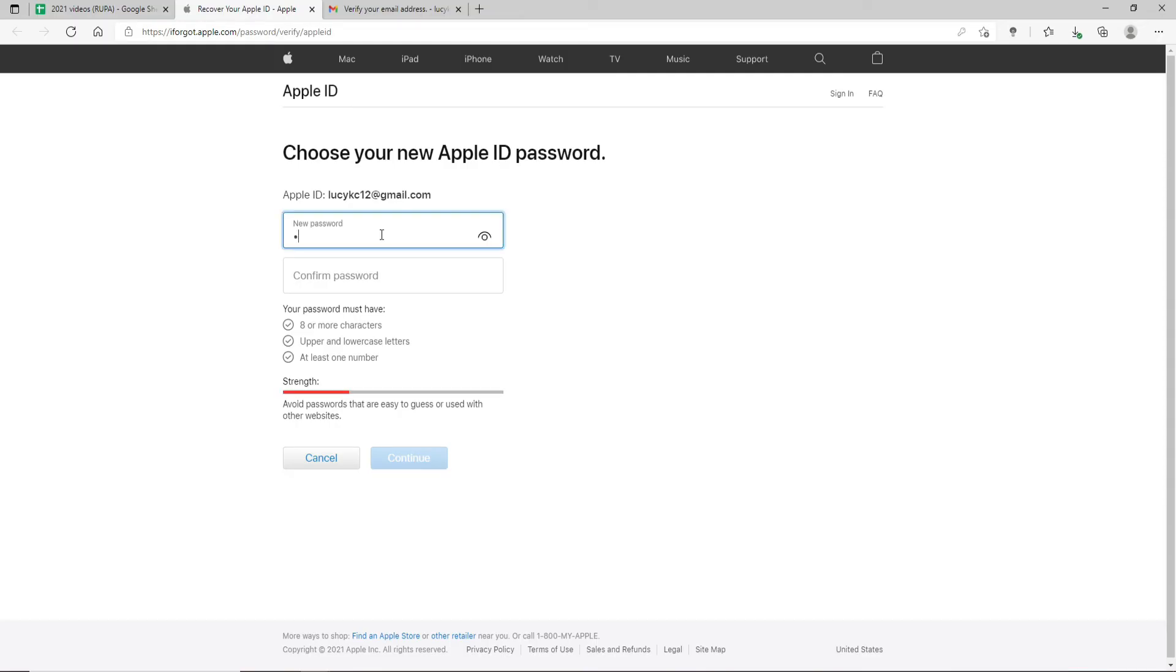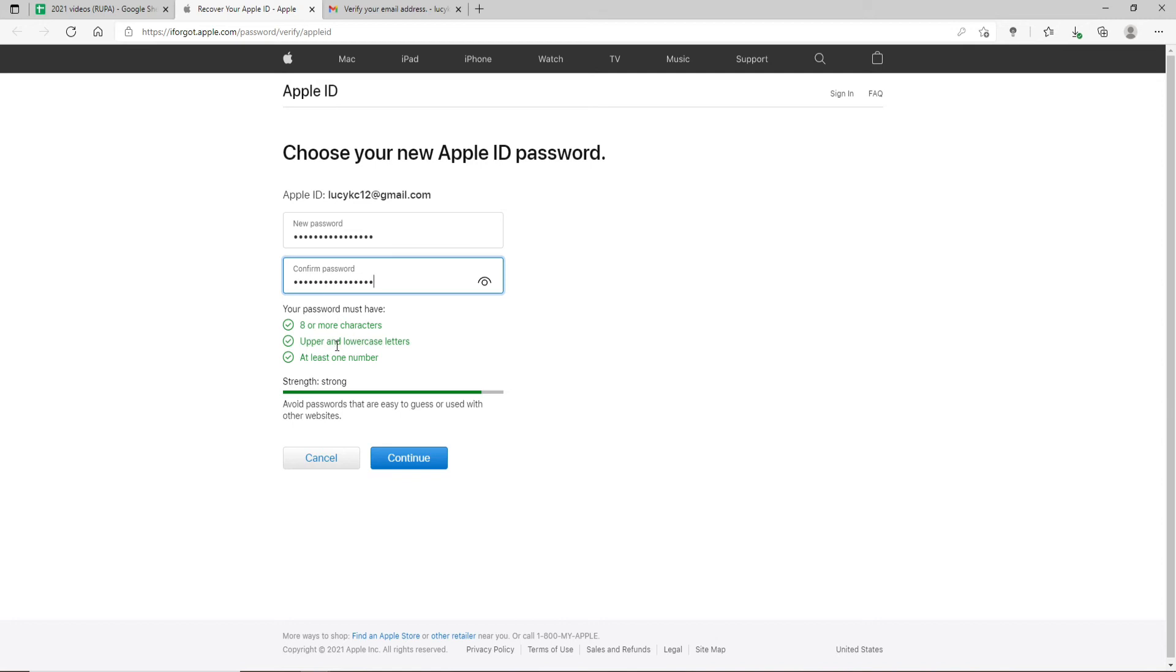Type in the new password that you'd like to change to and then confirm the new password by typing it again. Make sure that your password meets the criteria mentioned on the display. After you're done, click Continue.